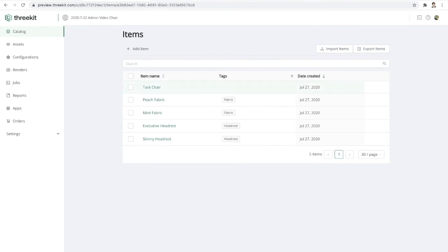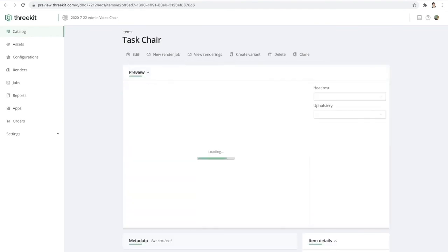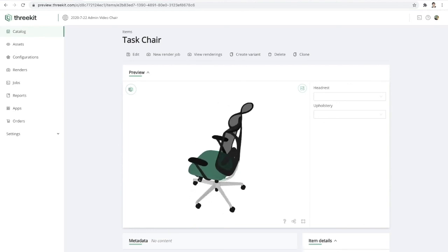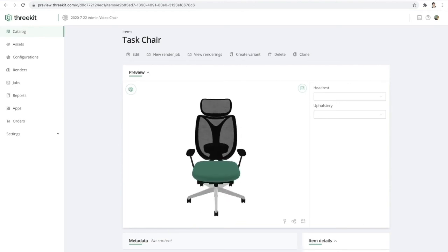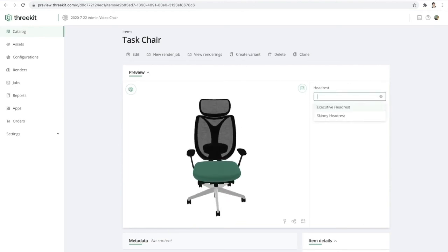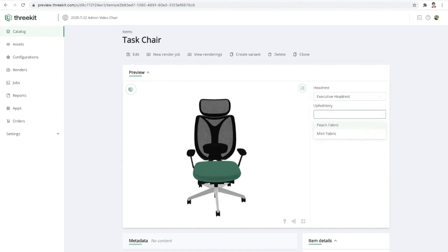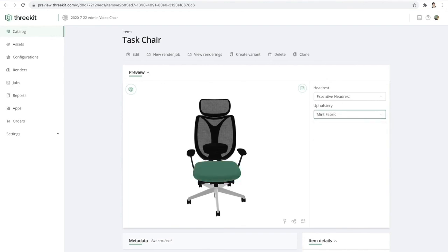Let's reopen that. And we're done. So here I have my task chair. I can choose from any of the headrests in our asset library. I can choose from any of the upholsteries that we have in our catalog.